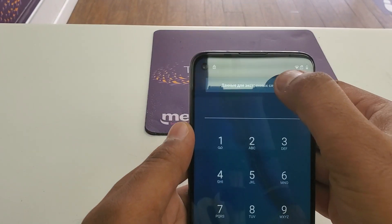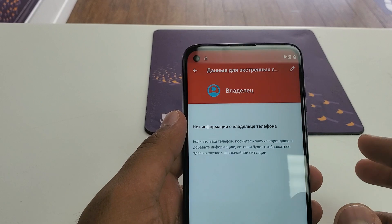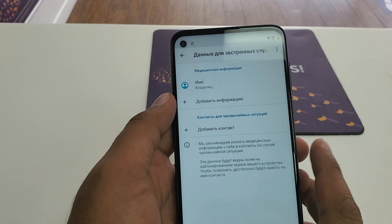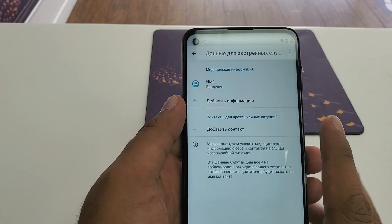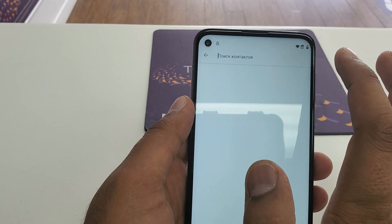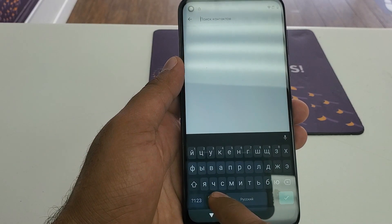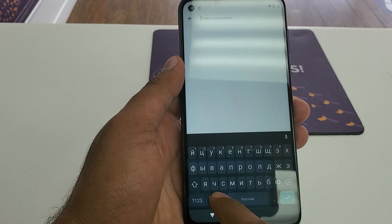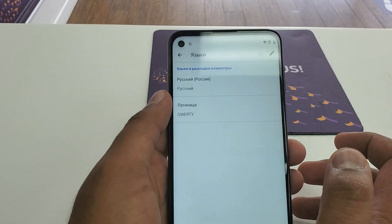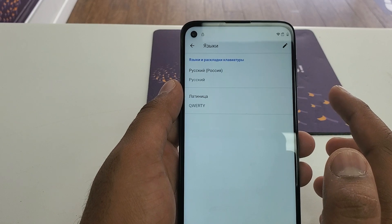Once you click on the language option, click any one of them, then go to the emergency call. Click on it one time, then a second time. Once you are here, you can see the edit sign — click on that one. Then click here, and once you come here you can see the Google website. Press and hold it and click on this one.